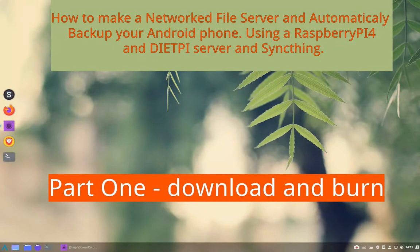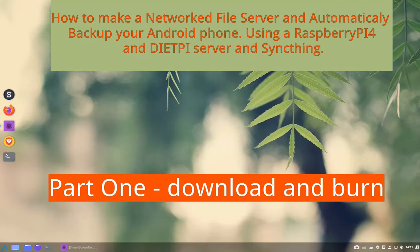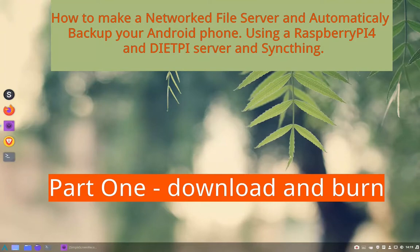Hello and welcome to my videos. Today I'm going to show you how to use a Raspberry Pi 4 and a DietPi server and SyncThing to get a file server on your system and use SyncThing to back up your Android devices. I'm just going to zip through this first part really quickly because if you're going to attempt this you should already know how to burn an SD with an ISO of your choice.